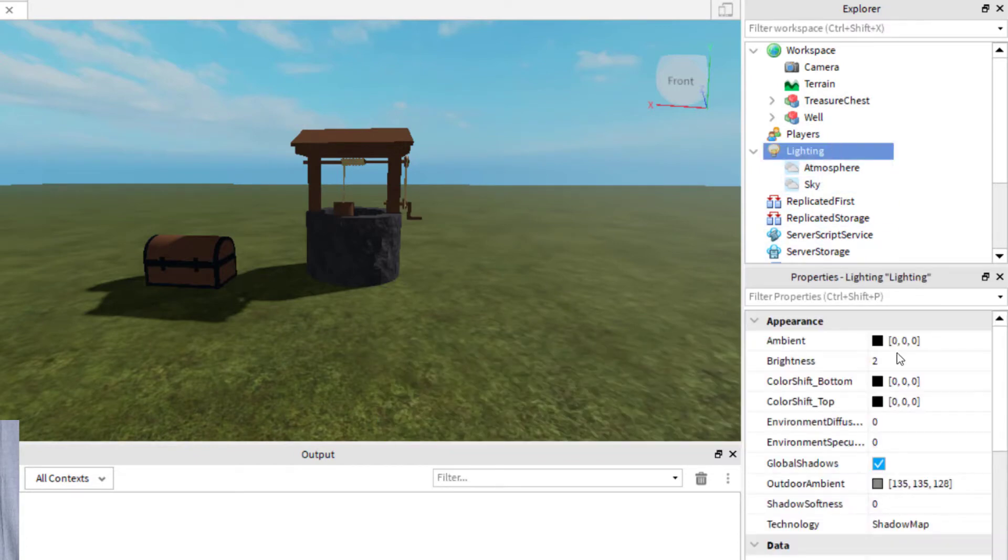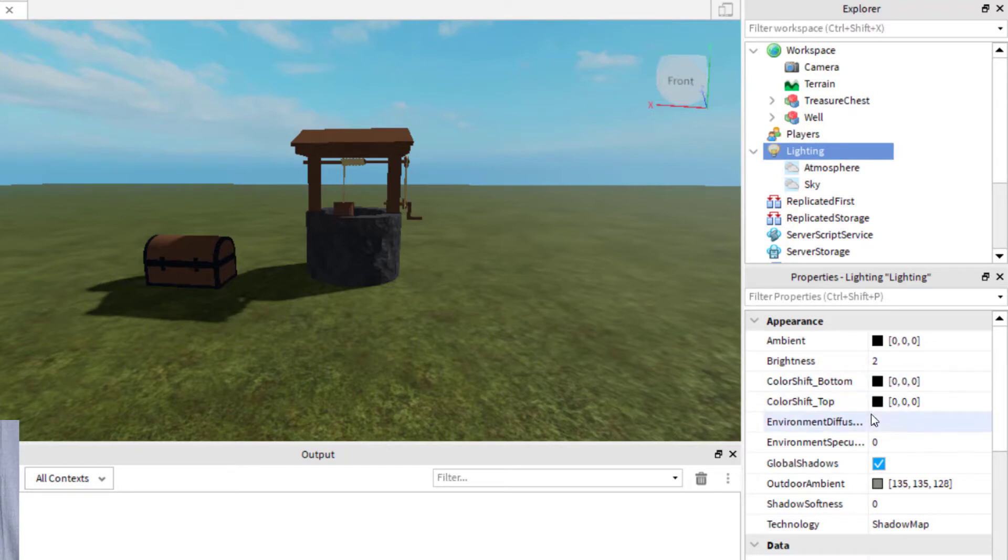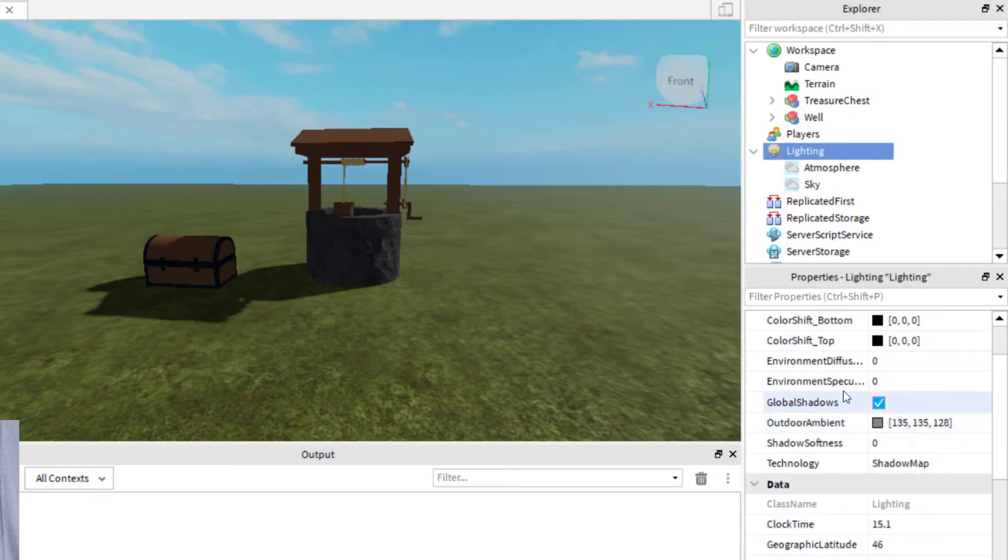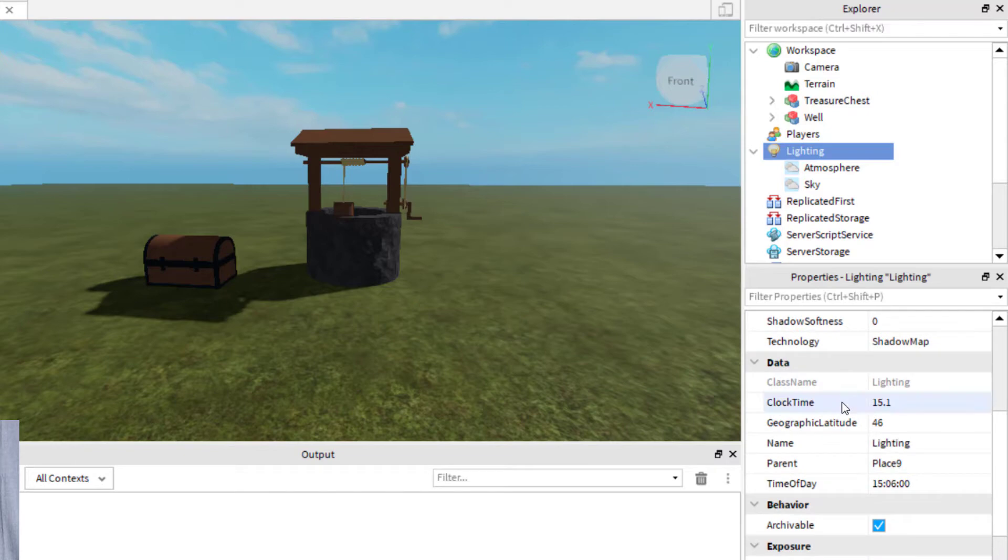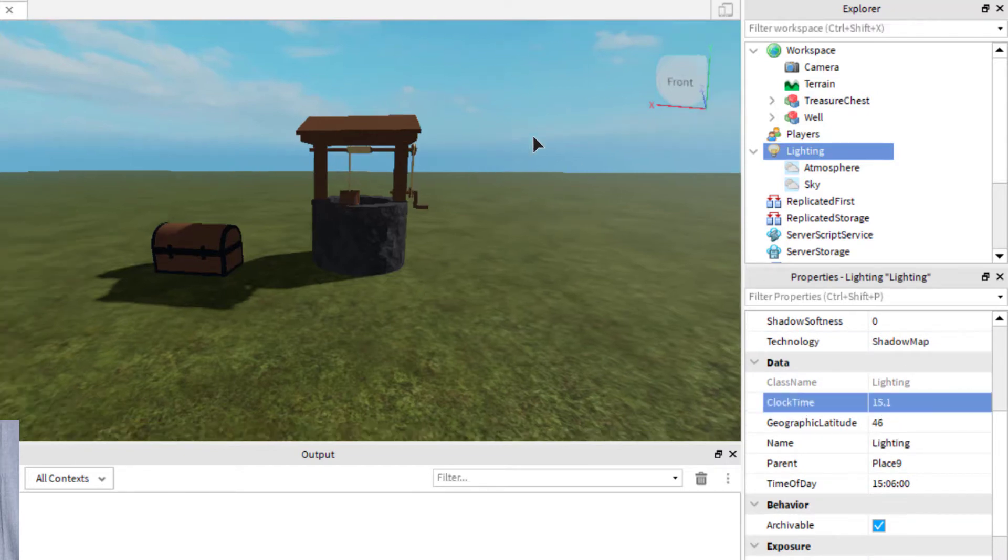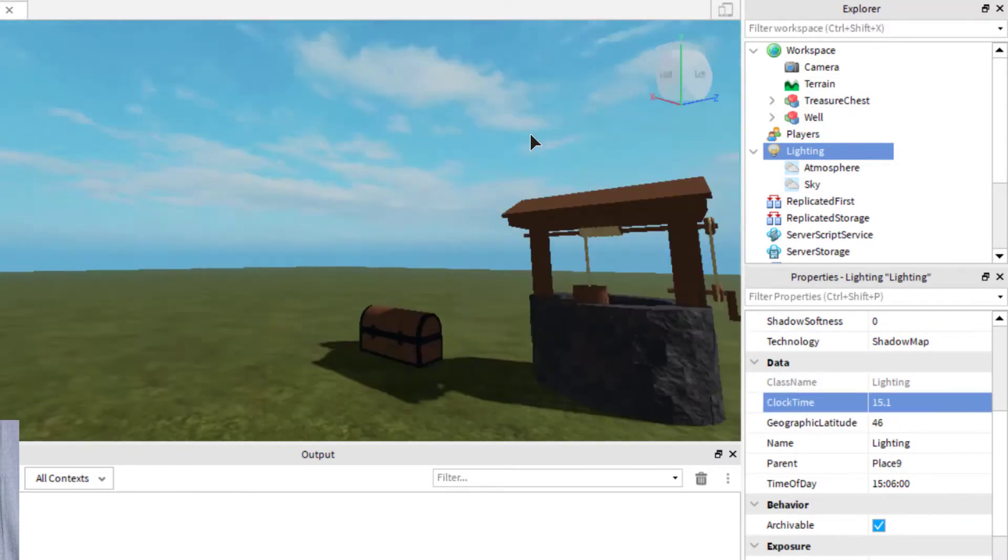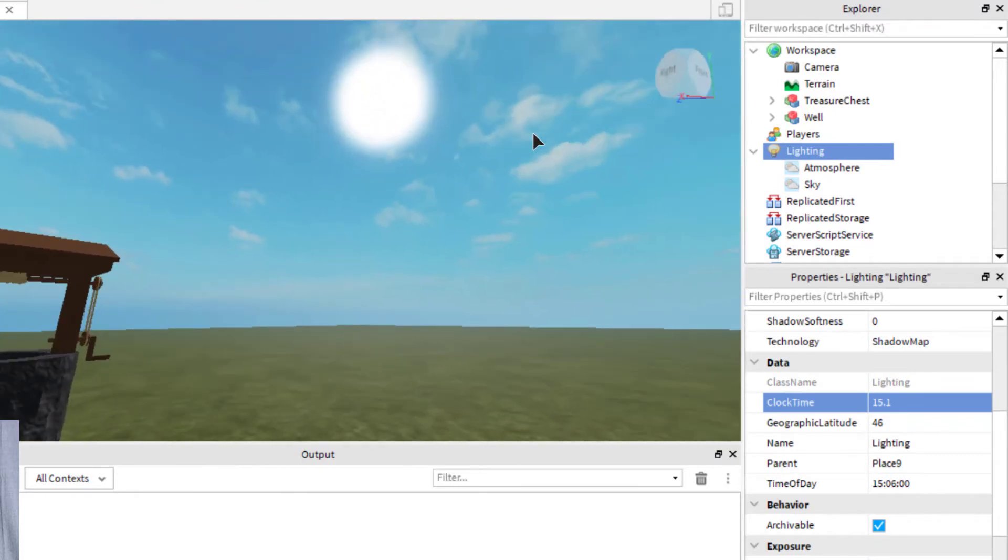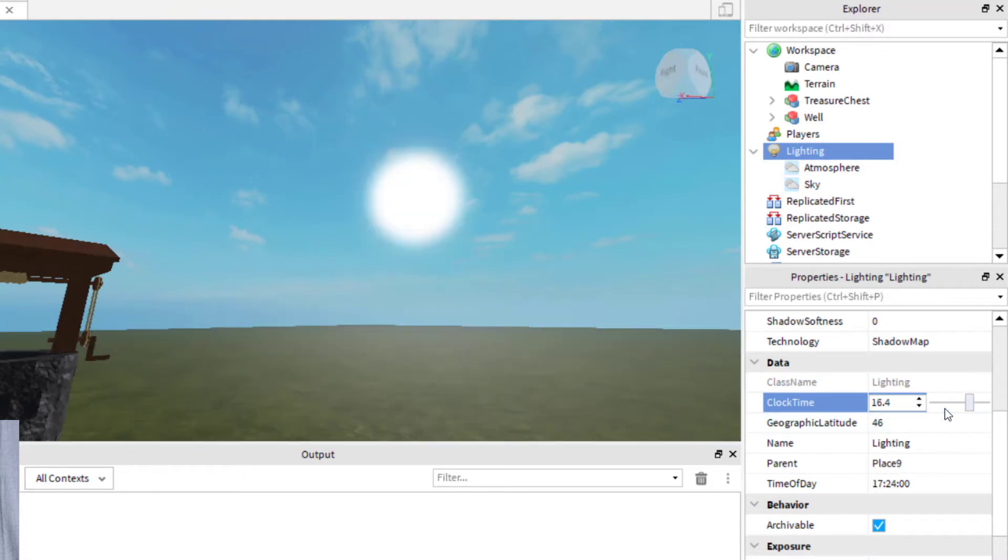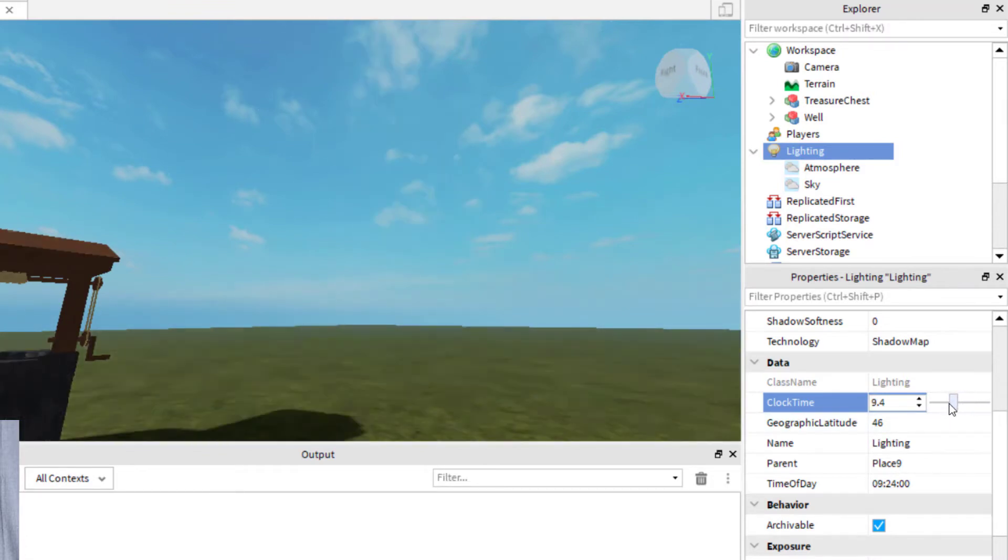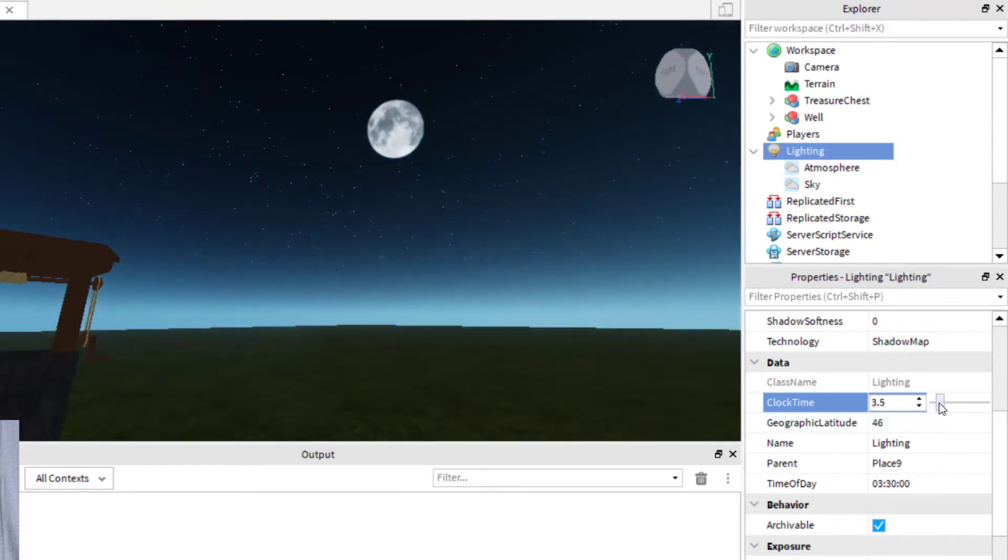So Lighting, and we've got the brightness back at 2. The main thing that you'll want to look at is maybe the clock time. If you change the time, it will change where the sun is in the sky. So there's the sun right now. If I change this, you'll notice the sun will move.